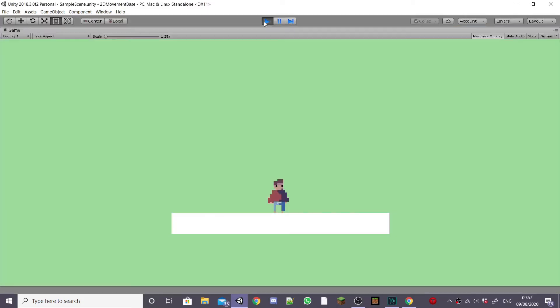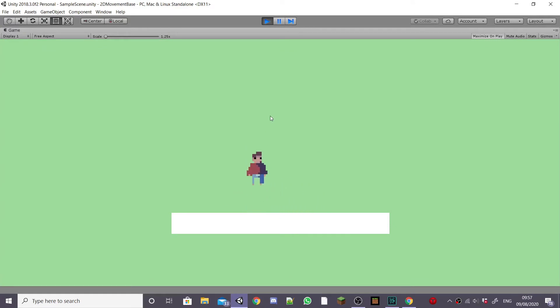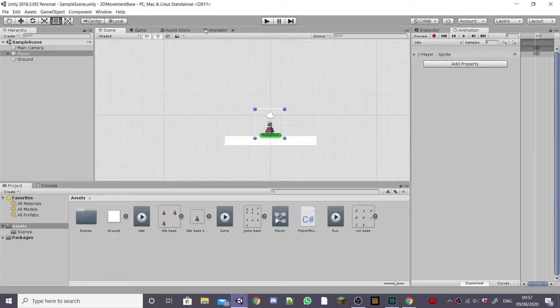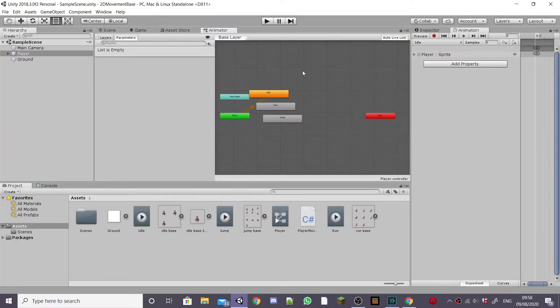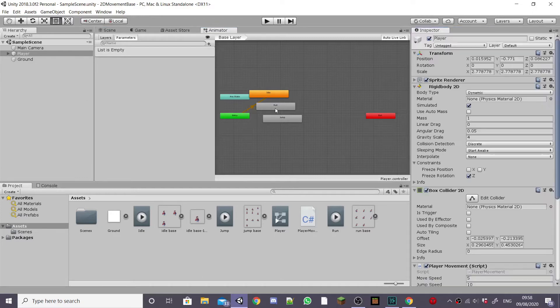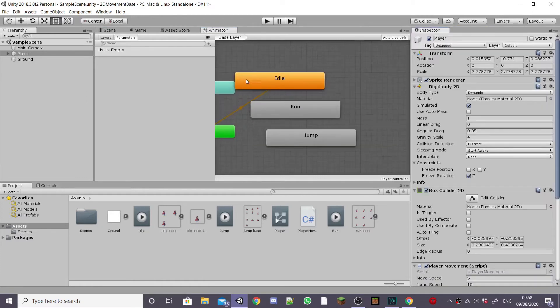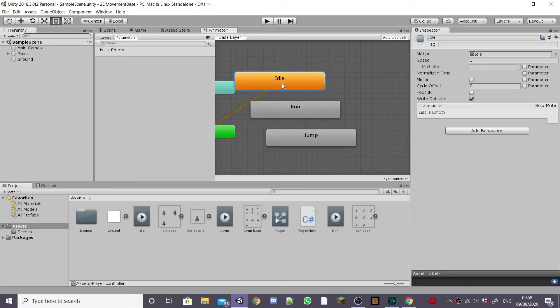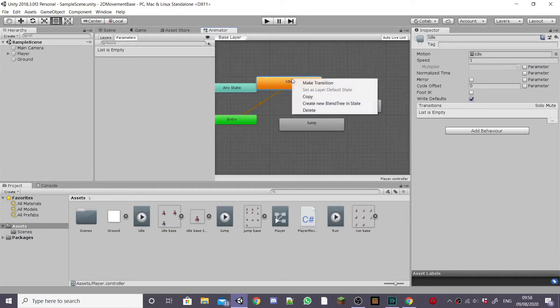Once you've made all your animations for your player if you hit play you'll notice that your player only plays its idle animation even when you're running and jumping. That's because we haven't made the animation transitions yet. So for this you want to go to the animator window and if you don't have this open you can find it in the window animation tab and you'll notice that we have no transitions between idle, run and jump.